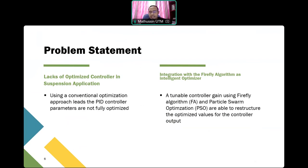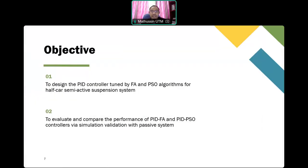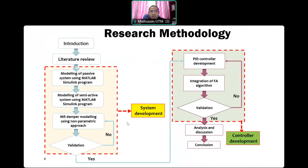To ensure the controller is fully optimized, we use intelligent techniques: the Firefly Algorithm (FA) and Particle Swarm Optimization (PSO). These two algorithms have been widely used for various engineering applications. Our methodology is divided into two phases: system development — including passive and semi-active suspension system modeling and MR damper development using a non-parametric approach — and control development, integrating PID with PSO and Firefly Algorithm.